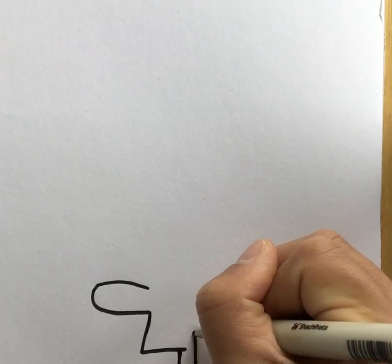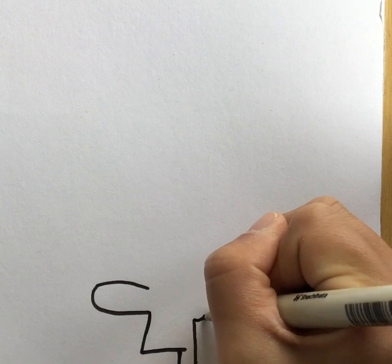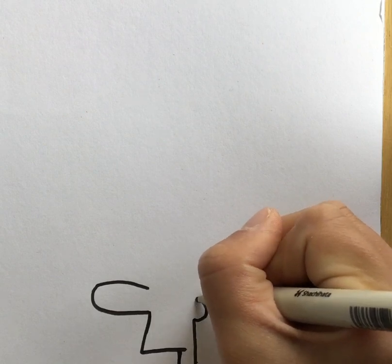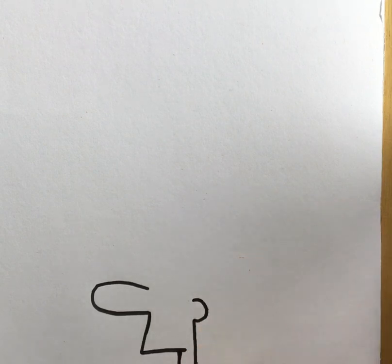Draw a line up and a semi-circle for the ear.